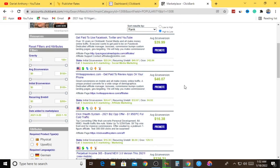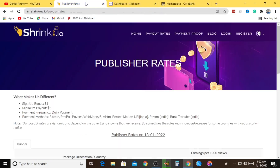Now that we have our link, this is when ShrinkMe.io comes in. I know most of you are wondering how you can simply get the product affiliate link from ClickBank and come over to ShrinkMe.io and make money in such a manner. I want to implement a double-edge strategy which will help you earn from ClickBank and also from ShrinkMe.io at the same time. Come with me step by step.